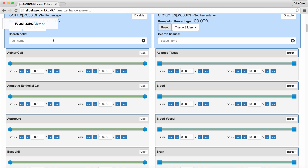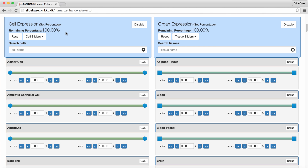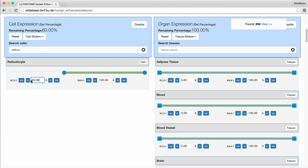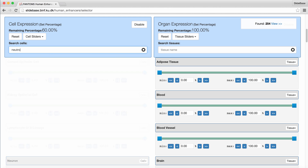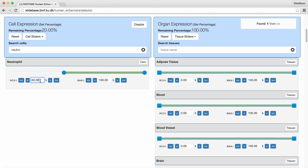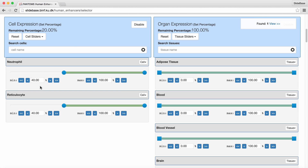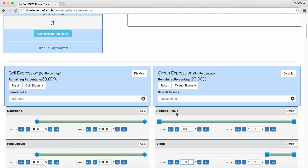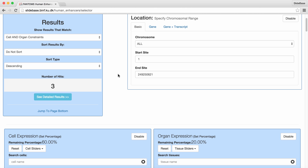Suppose we are interested in blood and we want to have both white blood cells and red blood cells. We will use neutrophils for white blood cells and reticulocytes for red blood cells. We will set the expression values to at least 40% for both — however, we only obtain one enhancer. So let's decrease the slider values to at least 20% for both primary cells. In addition, we want to have most of the tissue expression from blood, say at least 80%. This search results in three enhancers.